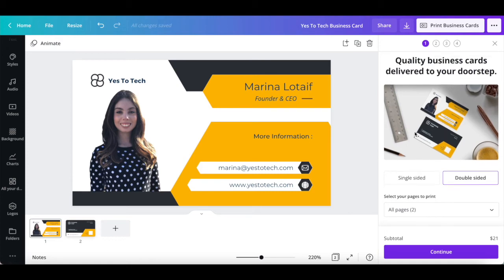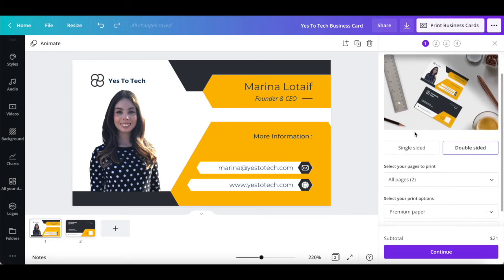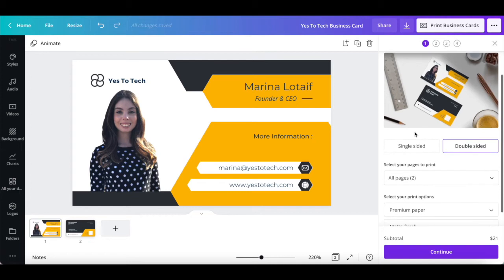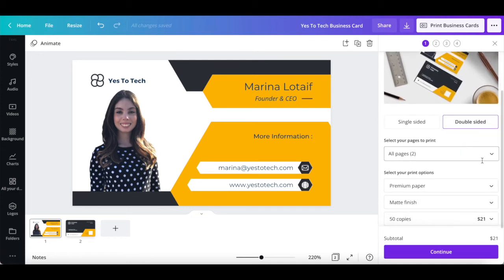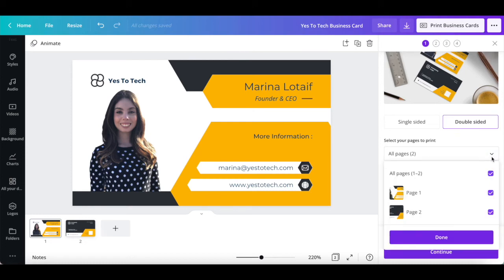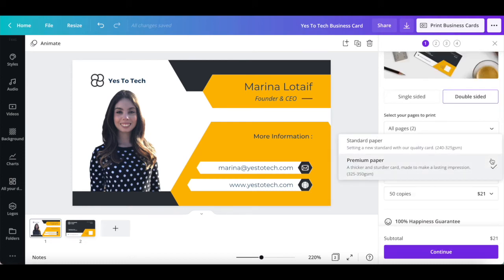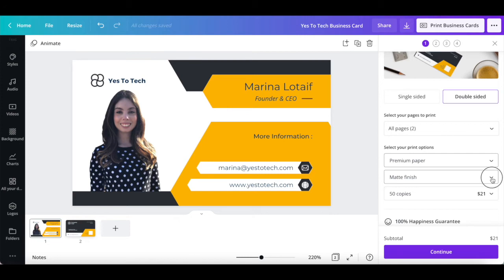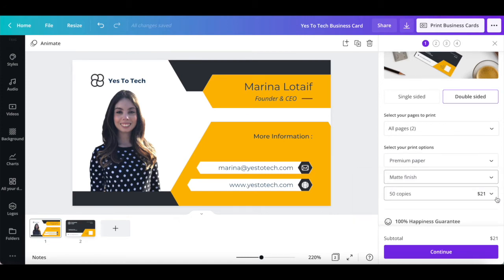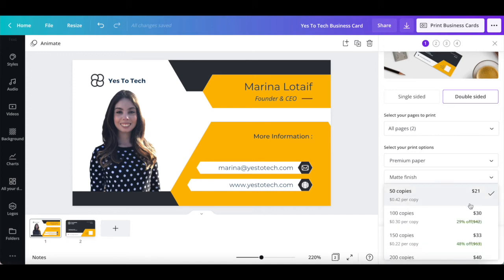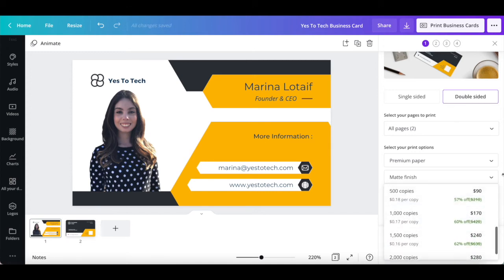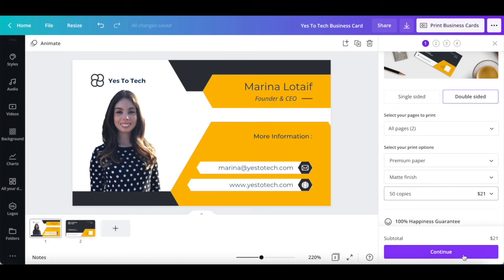Select whether you wish to save your print business cards as single sided or double sided, select the pages to print, as well as your print paper options, including paper quality, standard paper or premium paper, paper finish, matte, gloss or uncoated finish, and number of copies, between 50 and 2000, and then click on continue.